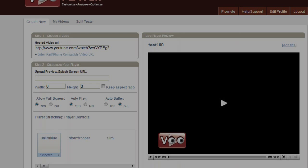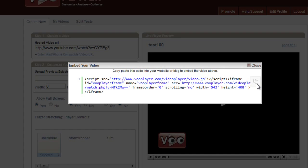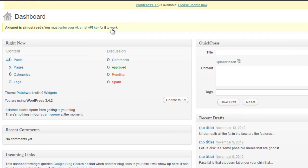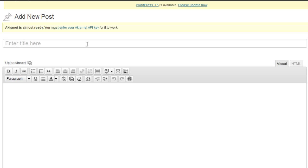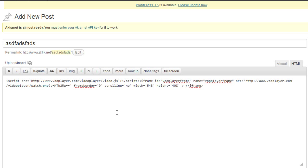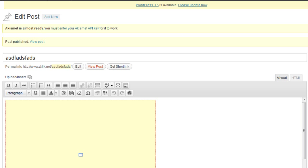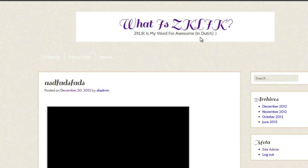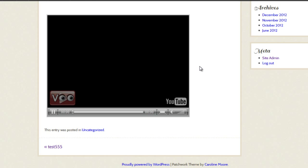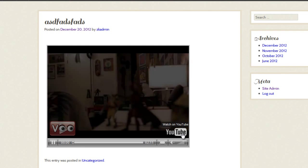I'm going to go ahead and grab the code, go over to my test site and create a new post. Paste in my code and publish. I'm viewing the post now and as you can see we have the VooPlayer on the left, YouTube on the right.